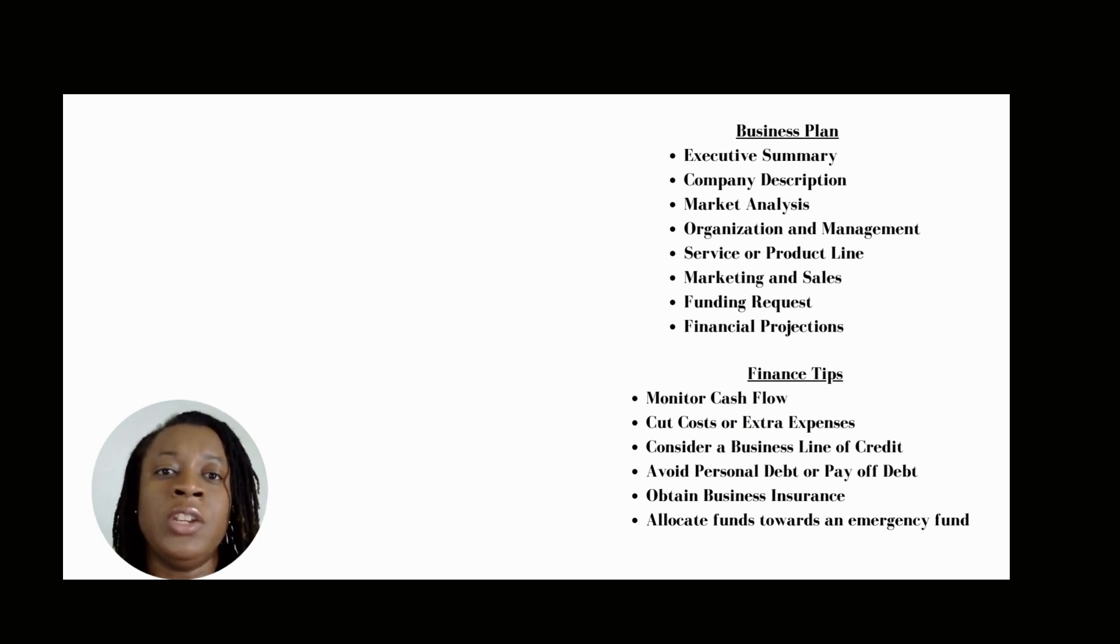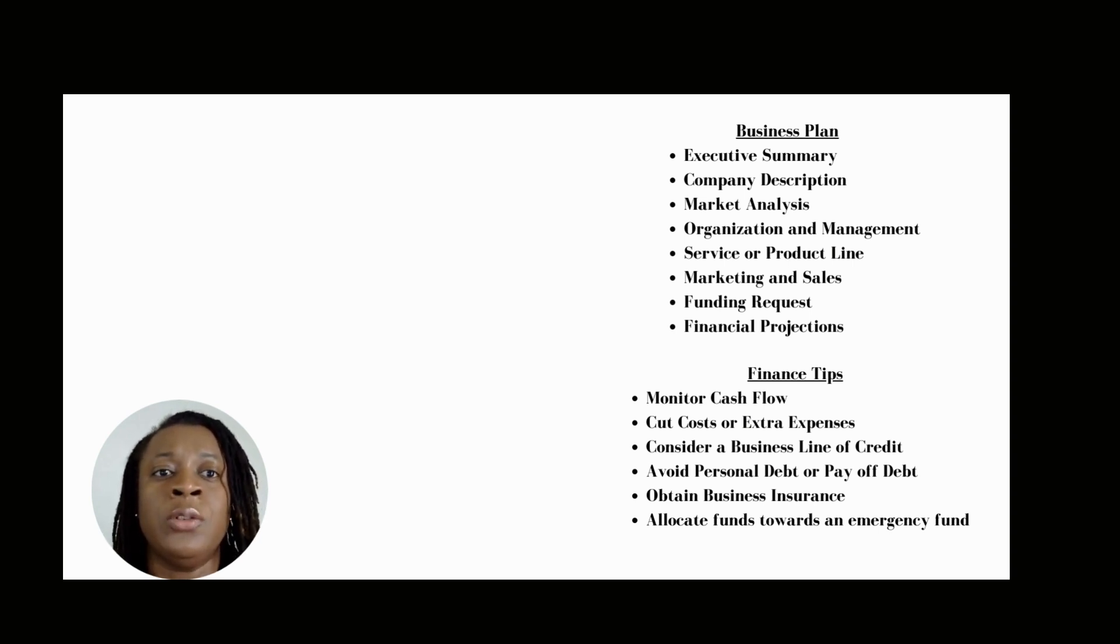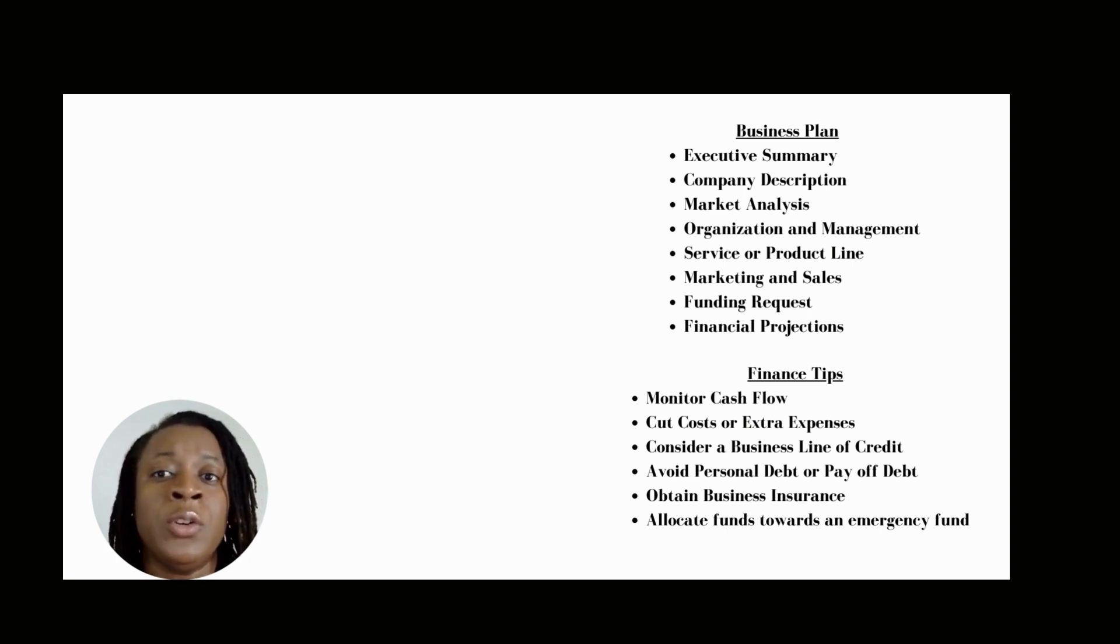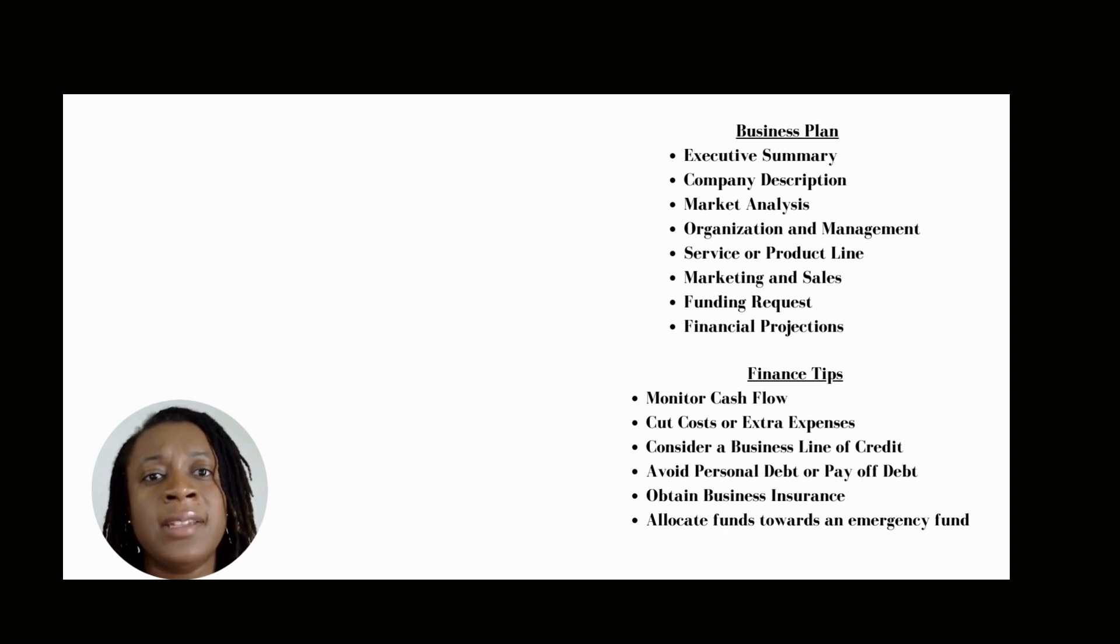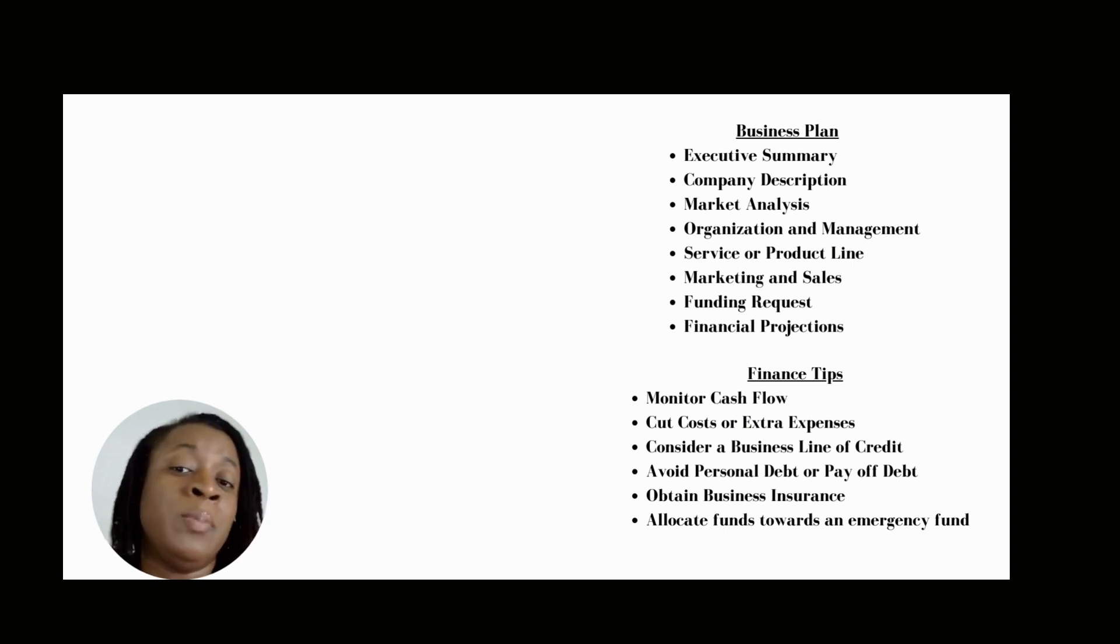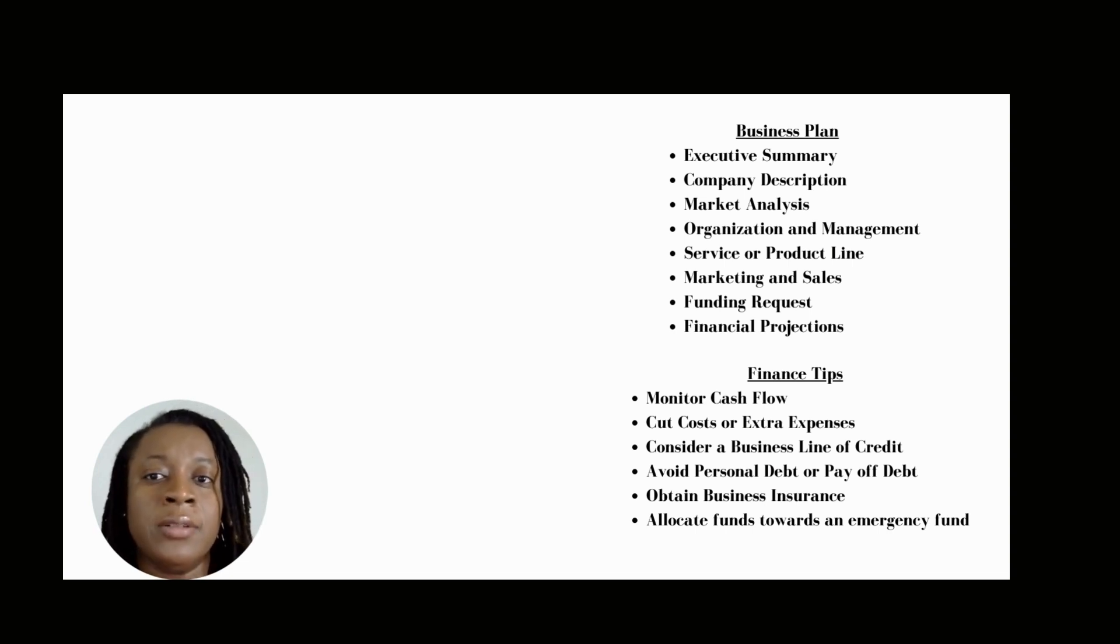In this section, you want to make sure your research includes and shows other businesses and how they're doing what you're doing and what are their strengths. You also want to talk about what makes your product or service better than your competitors.